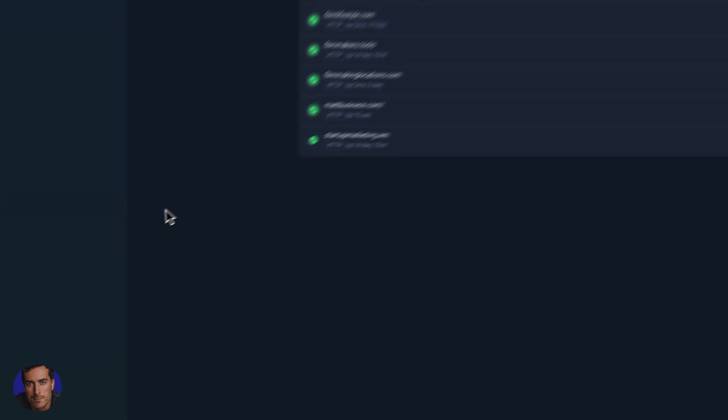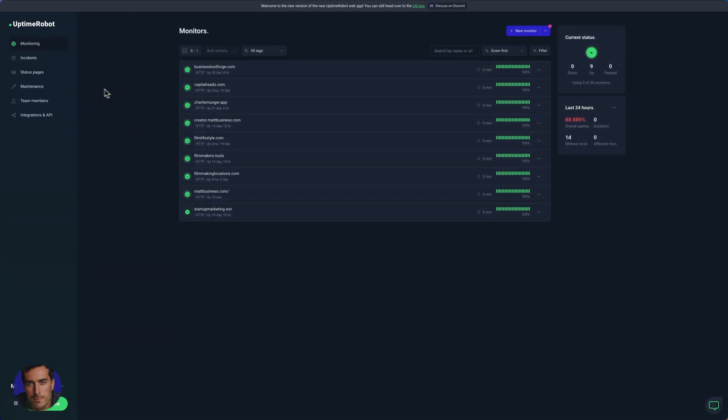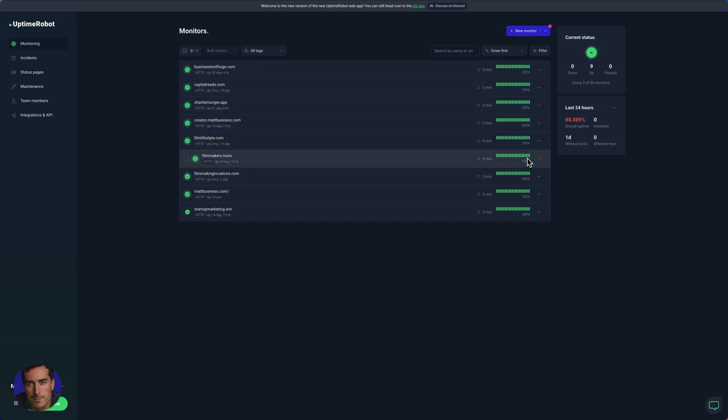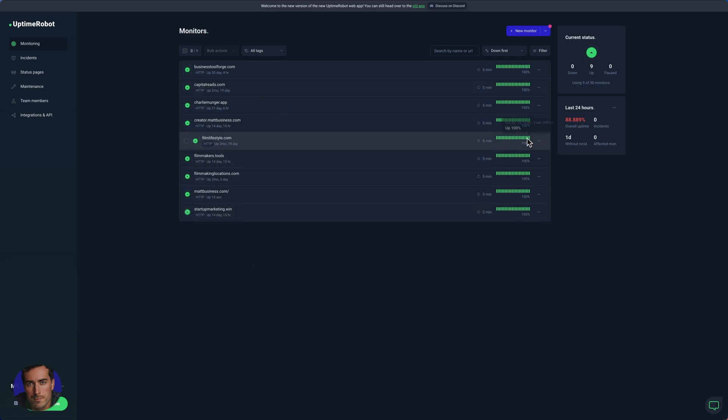We can see all of our monitors here. These will let you know all of these have been 100% uptime over the last 24 hours. And if you have any issues, you'll obviously get an email and things will appear here if there's any problems with any of the sites that you're monitoring.